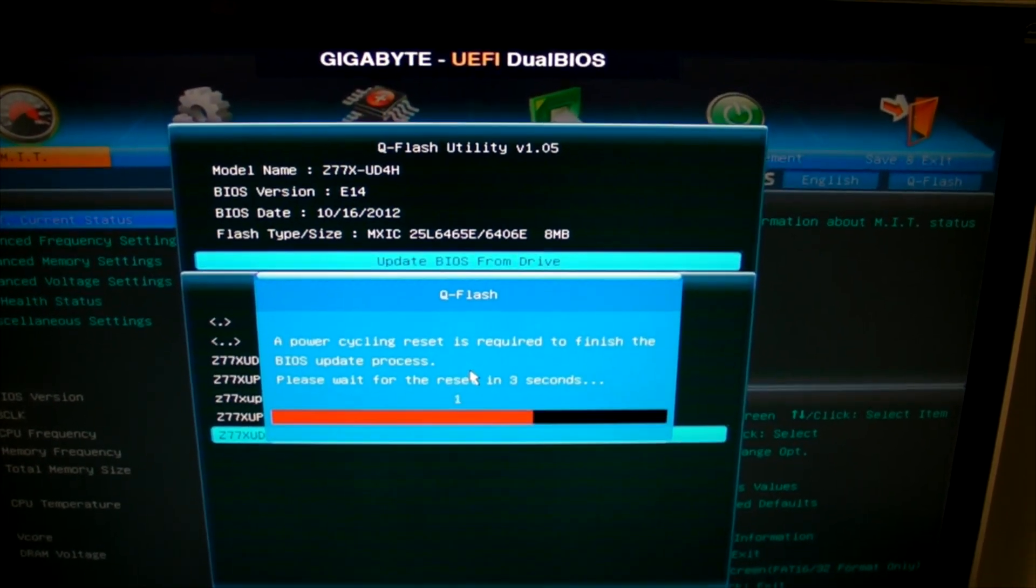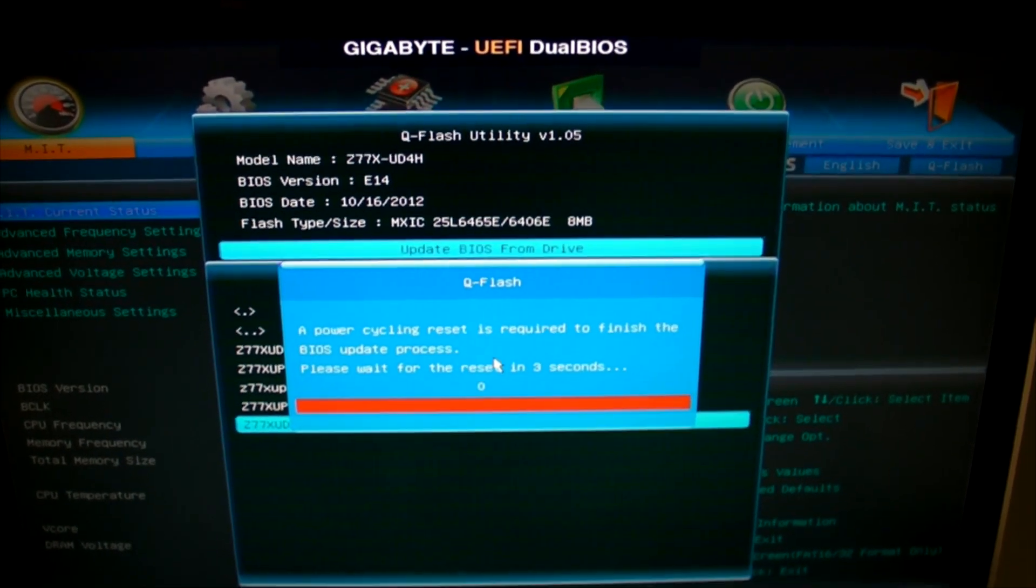The motherboard will power cycle on its own, meaning it will shut down to make sure the BIOS change is properly accepted. When you flash a BIOS, always go back into the BIOS after the power cycle and load optimized defaults.